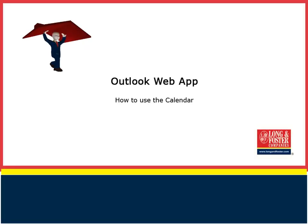Welcome to this training video on the Outlook Web App. We will cover how to access and use your Outlook Calendar function.